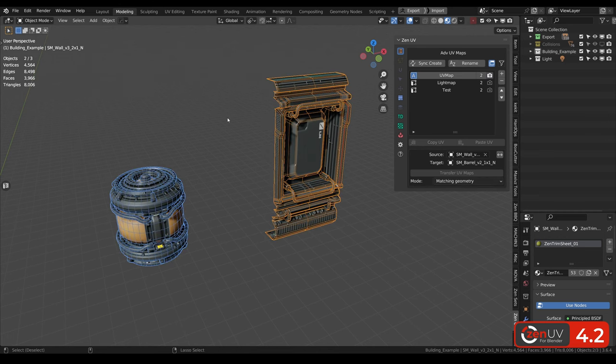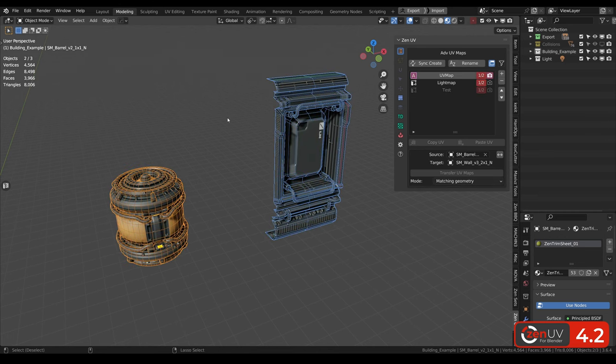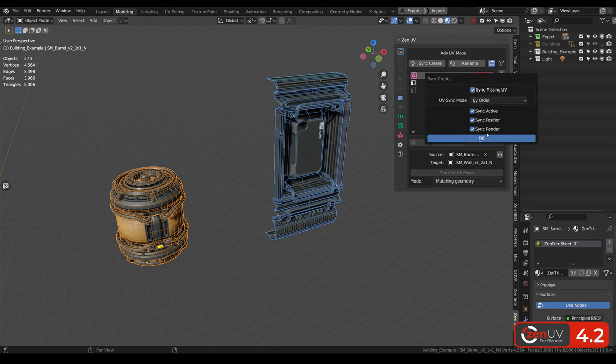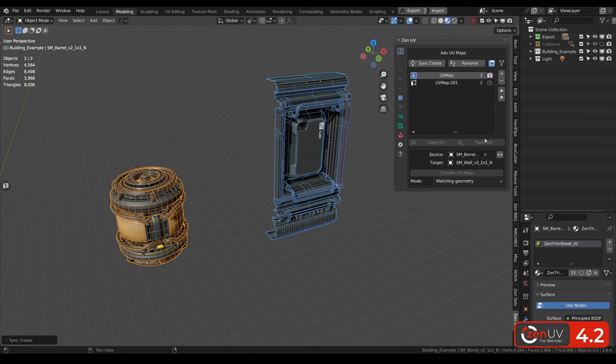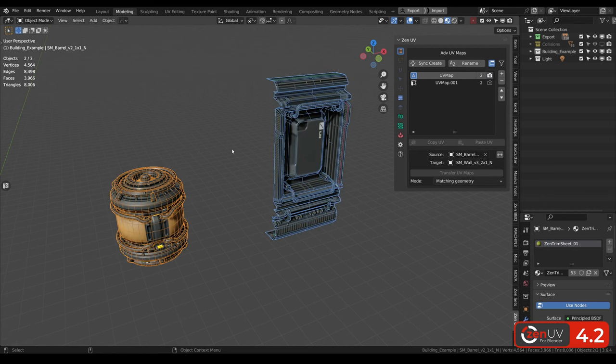And it's not what we needed to have. Let's return back and click again, and change mode from by name to by order. And now we can have two UV channels per each object.